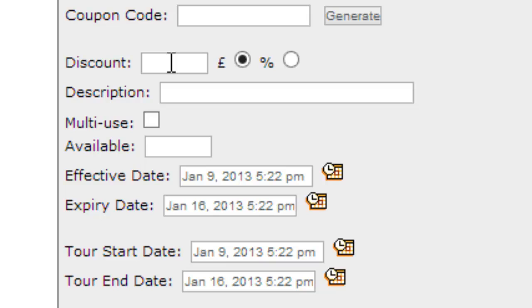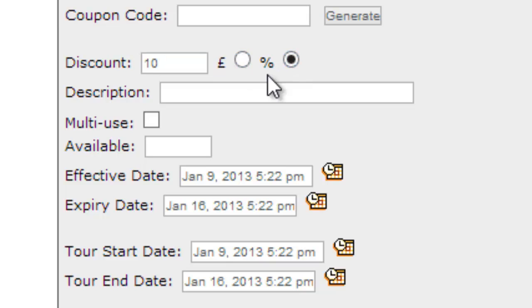We'll enter information about this coupon, the discount amount, so this can be in dollar amounts or it can be in a percentage, and we'll describe it as well in a way that will make sense to our staff and to our users.